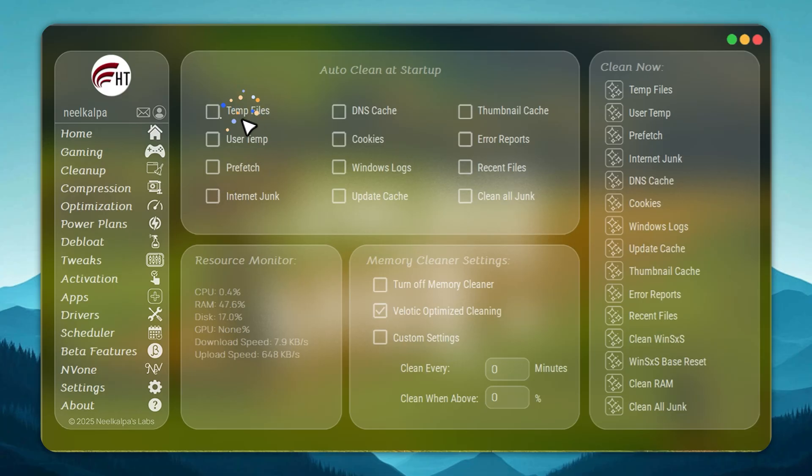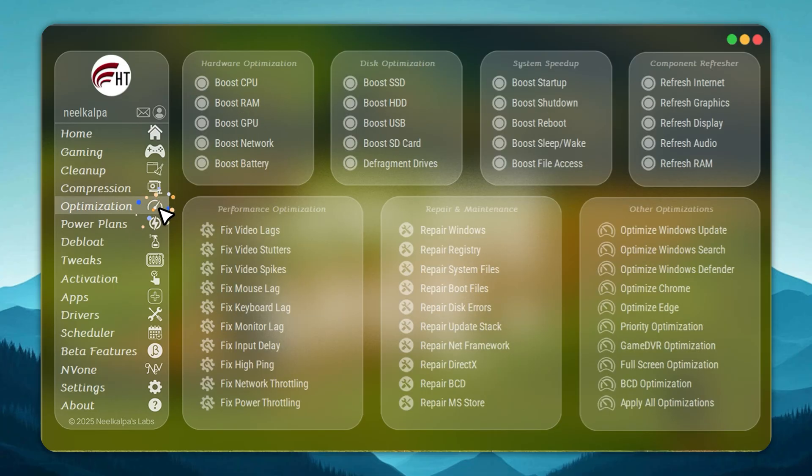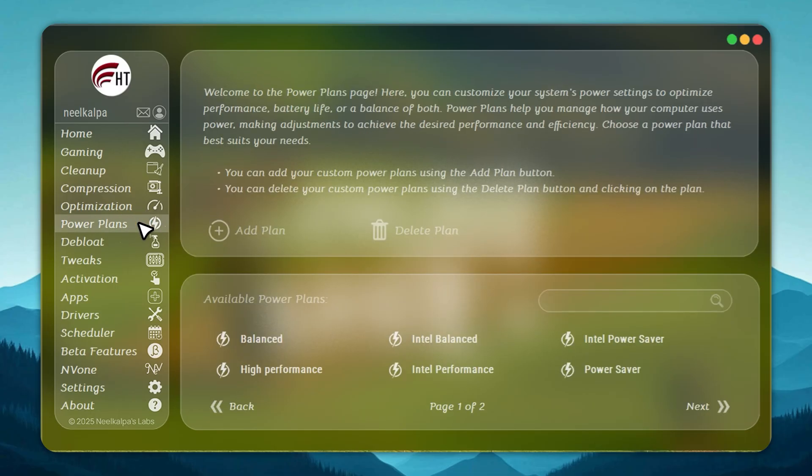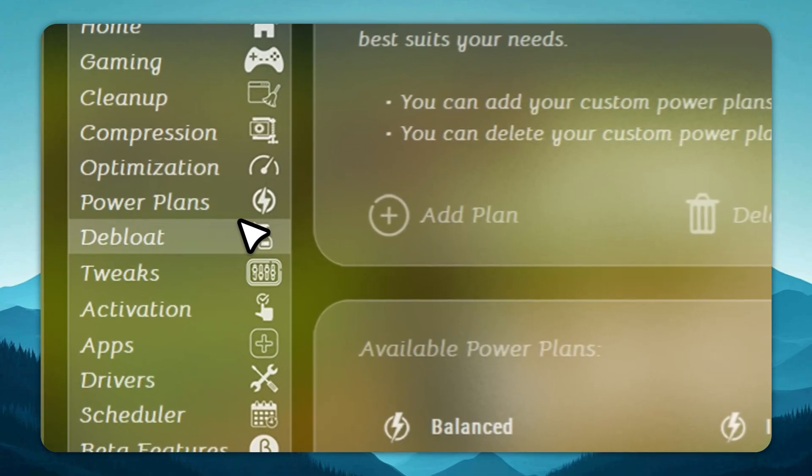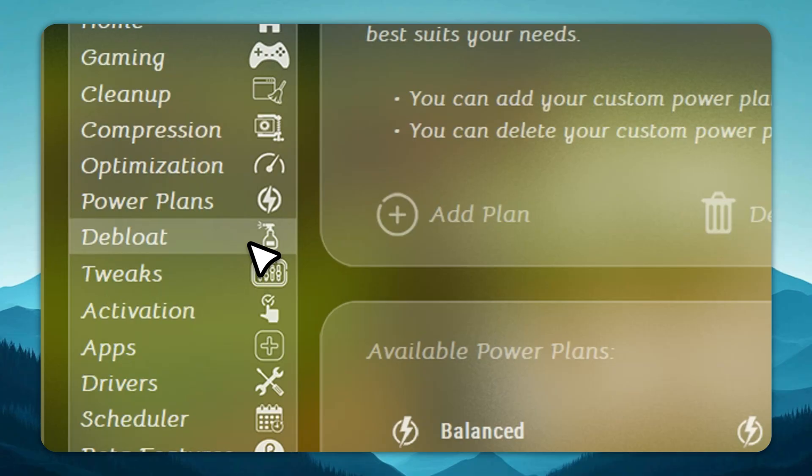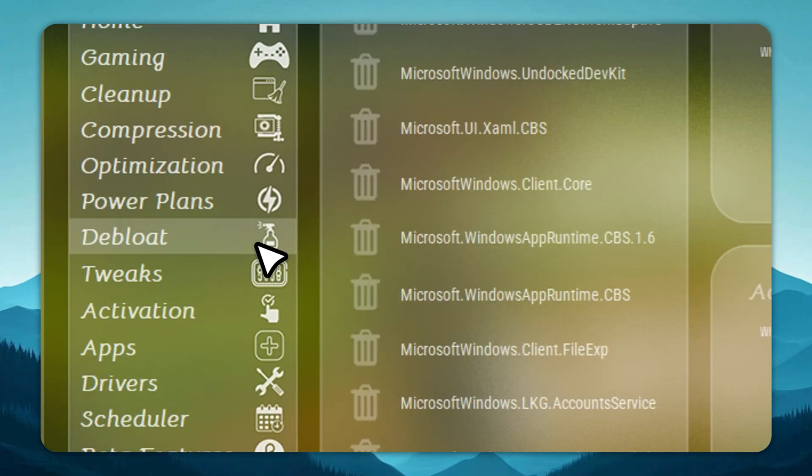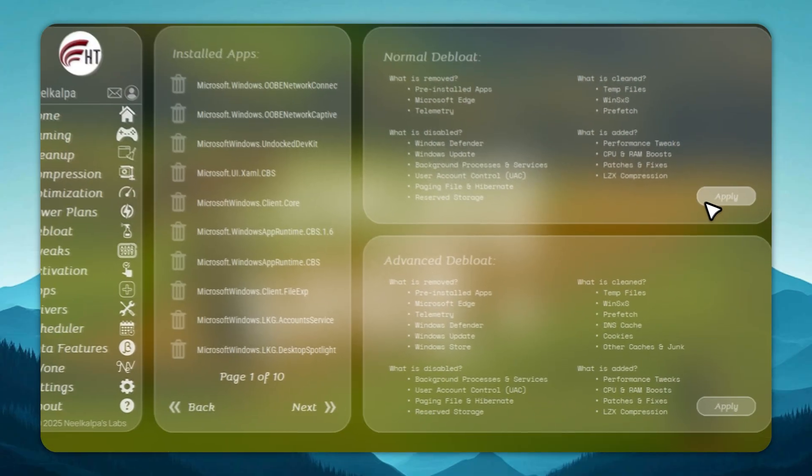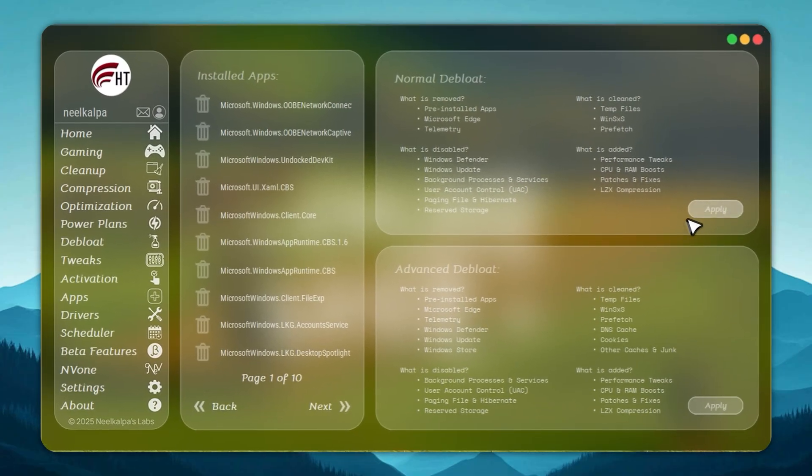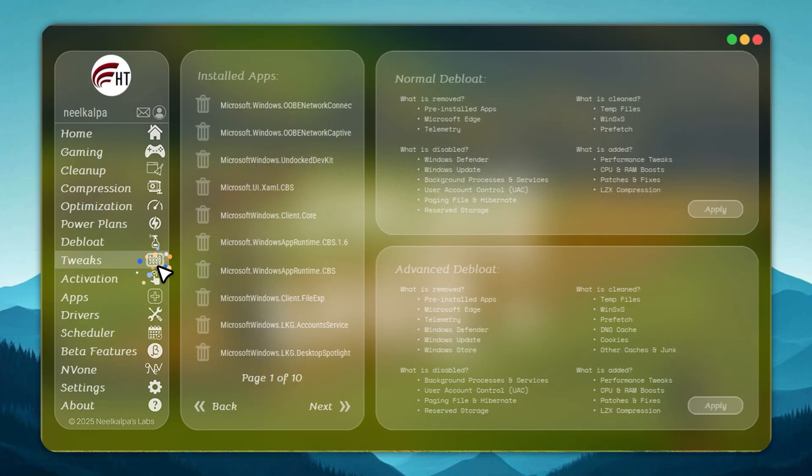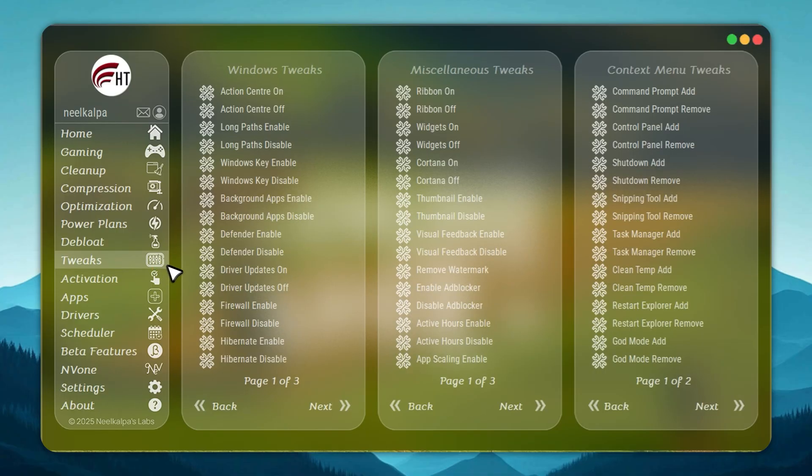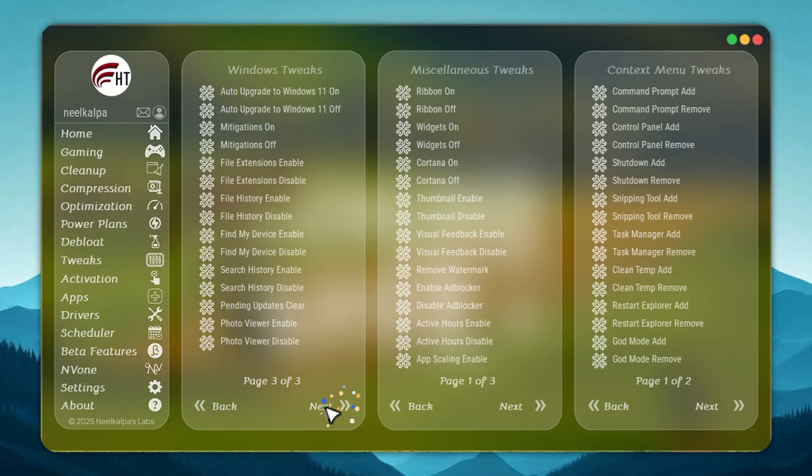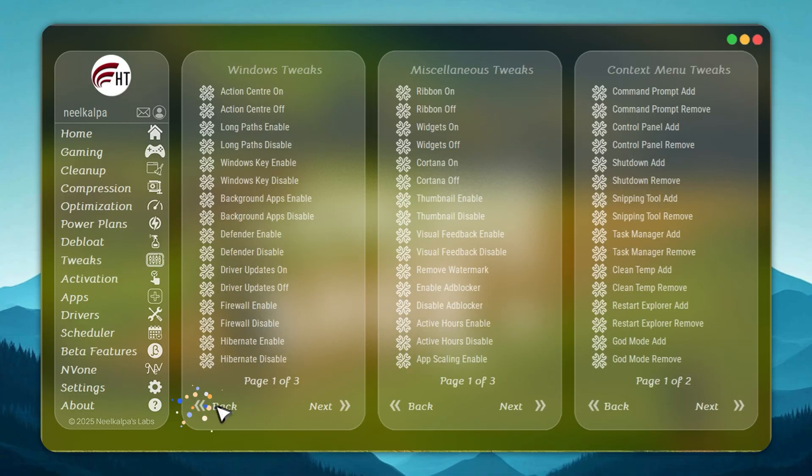With 500 plus advanced tweaks, you control every part of your system. De-bloat Windows in one click, install apps instantly, unlock hidden hardware features, and manage power plans for maximum speed. Even storage issues are solved. Velotic compresses files safely, freeing up to 70% more space without deleting anything.